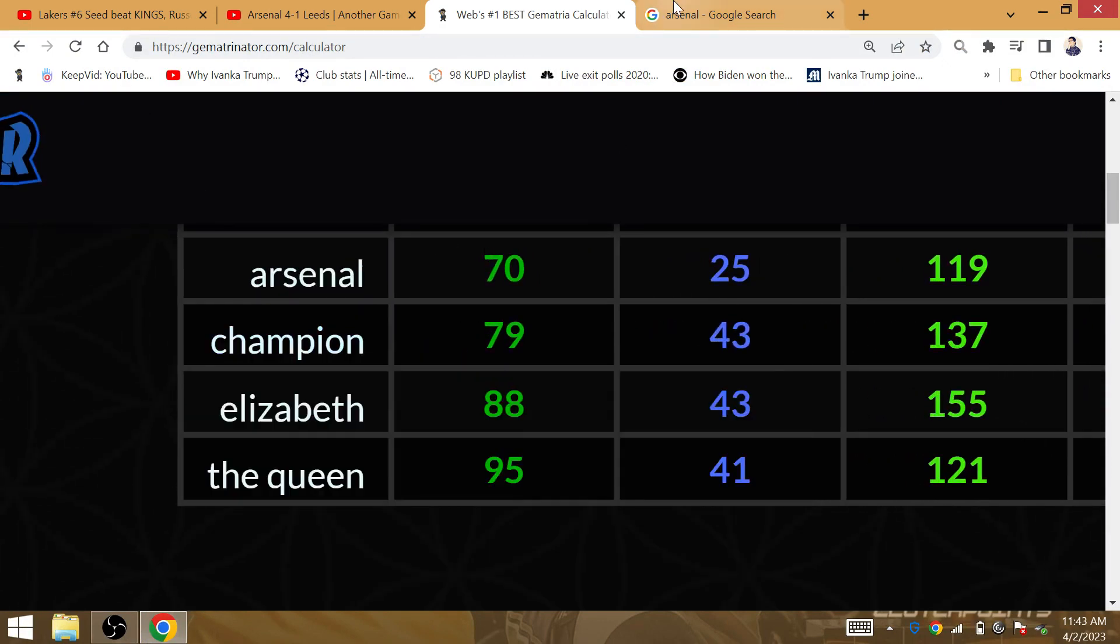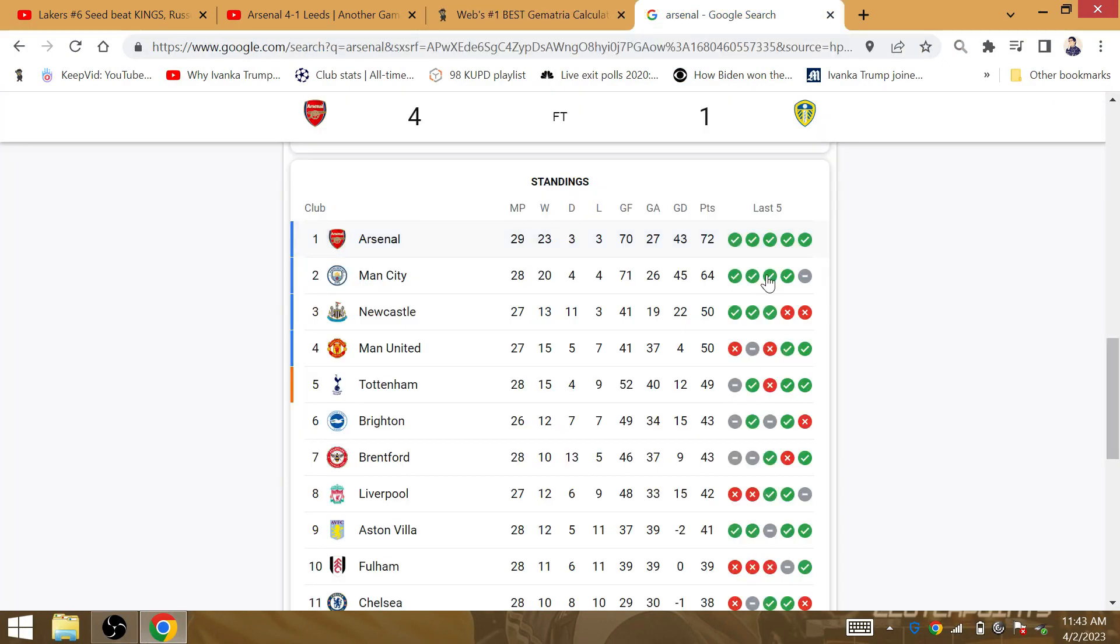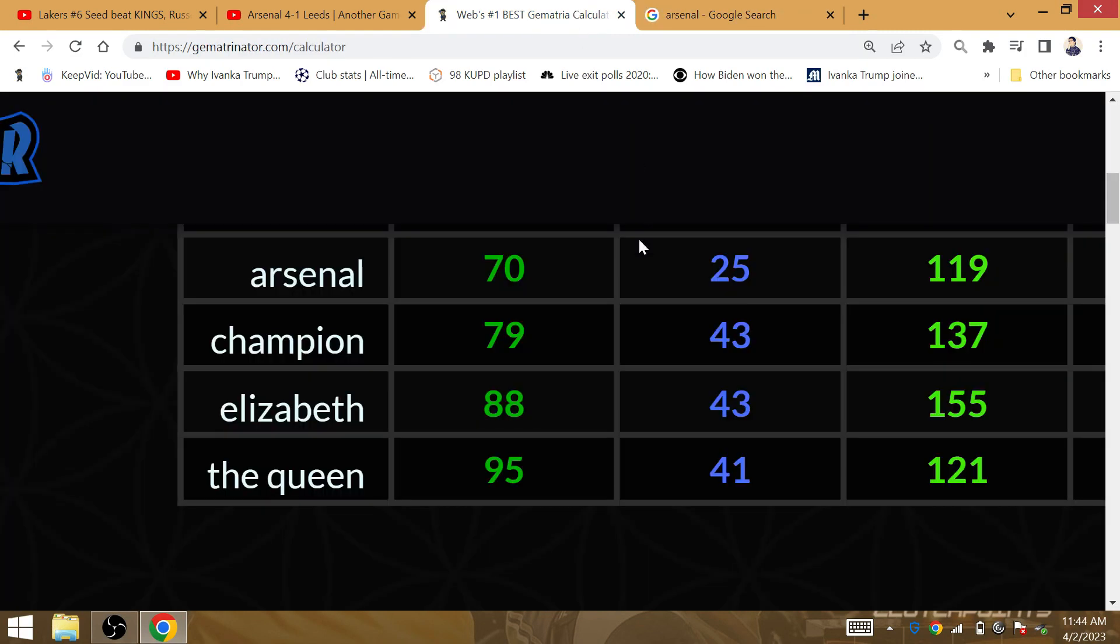It is Arsenal that is 70. Arsenal conclude the game with 70 goals for the season. Has everything to do with the Queen being Queen for 70 years.